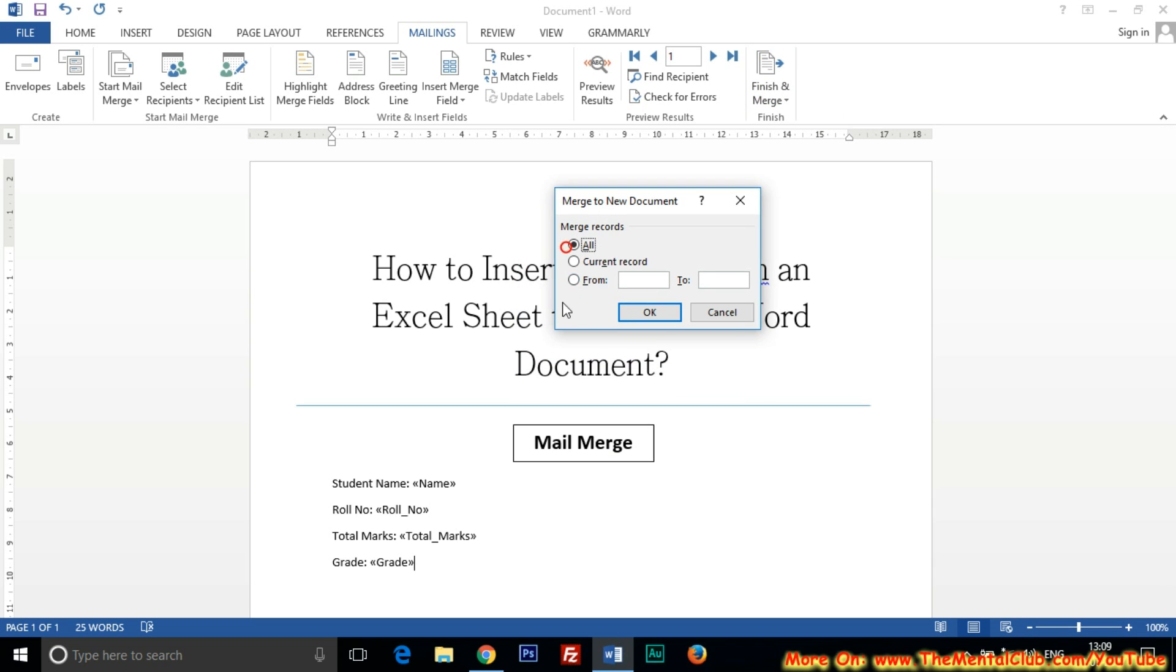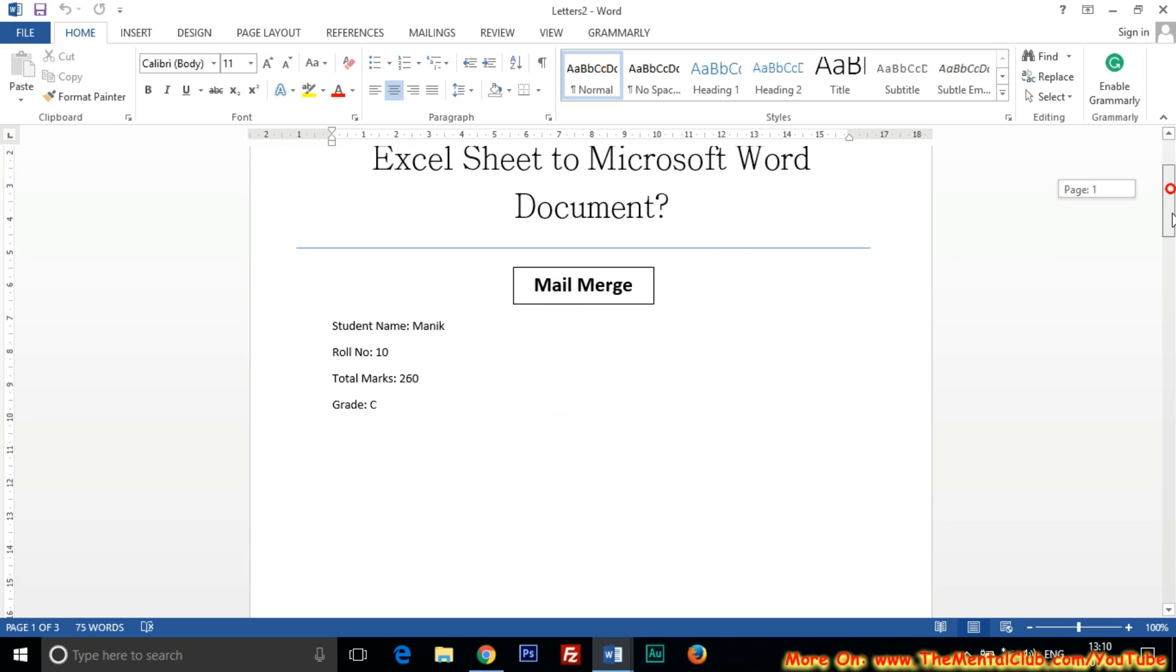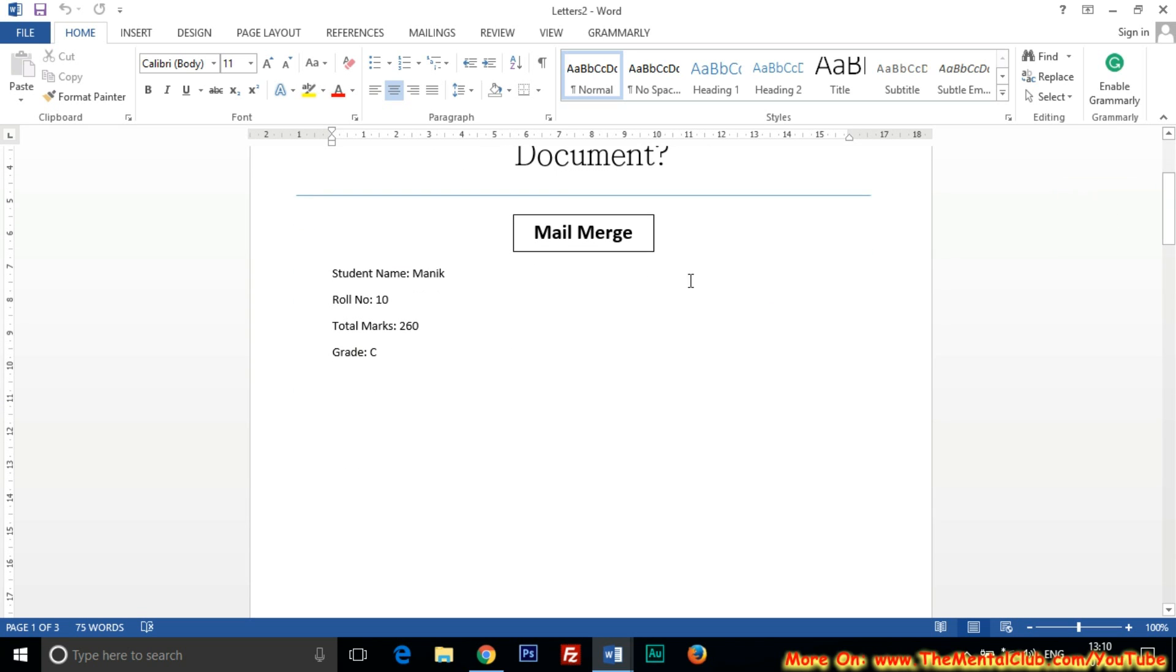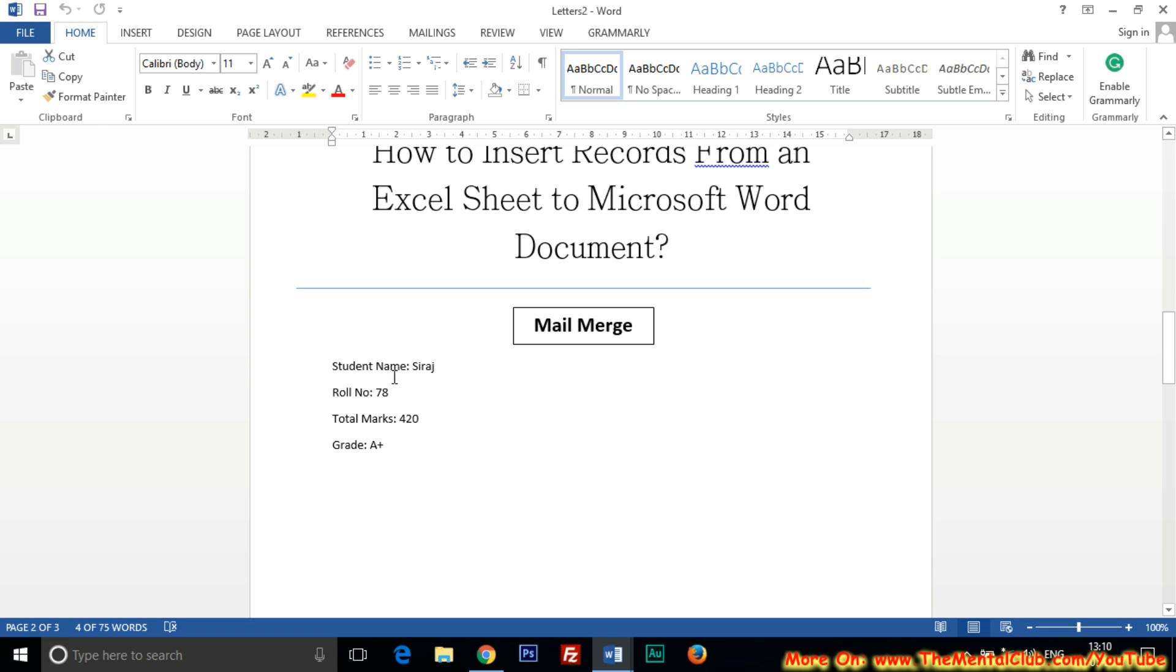Then click on OK button. Yes, number three is Manik, four is Siraj, and five is Abdullah. You can check.